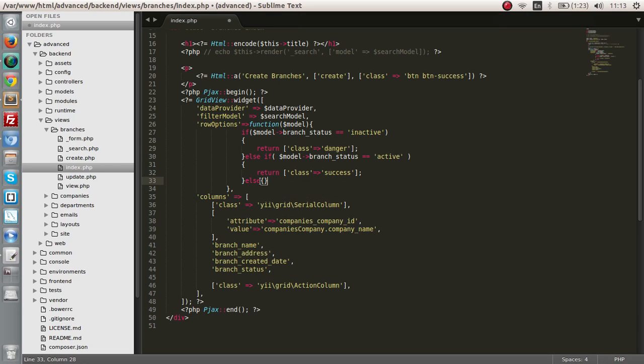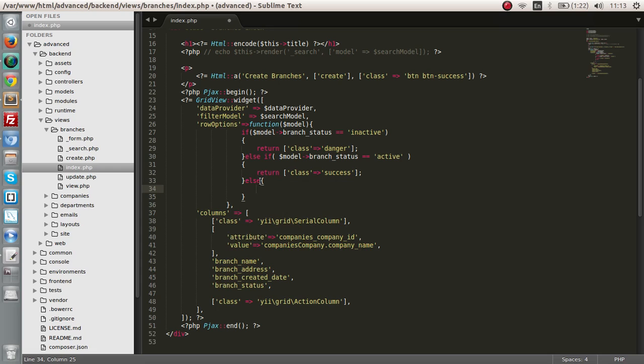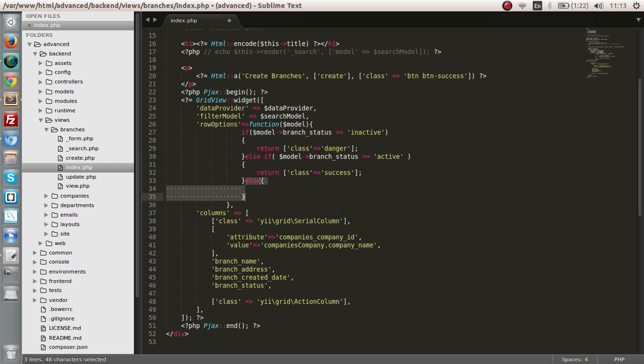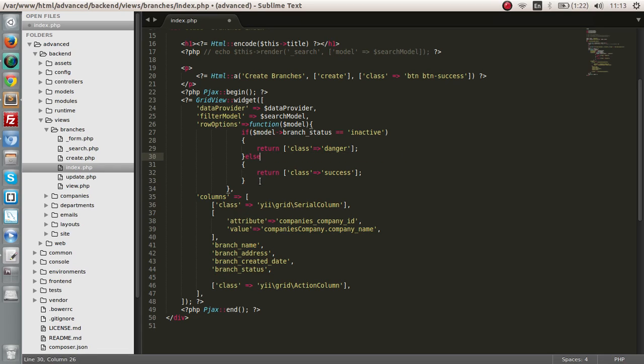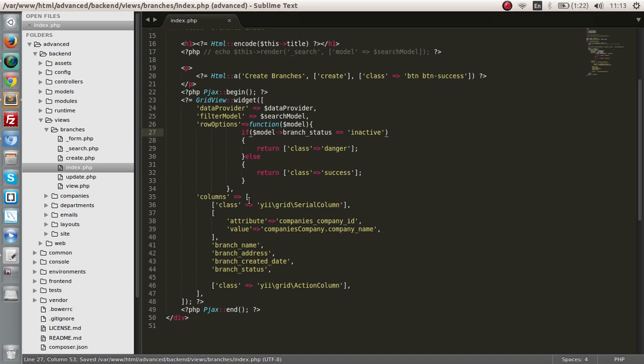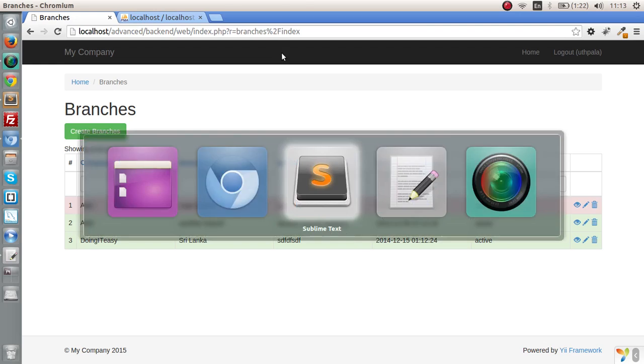If you want to give it a class, you can. If not, you can give it a blank as well. We don't actually want an else if statement because we have only two statuses that are possible. Either it's inactive or it's active.